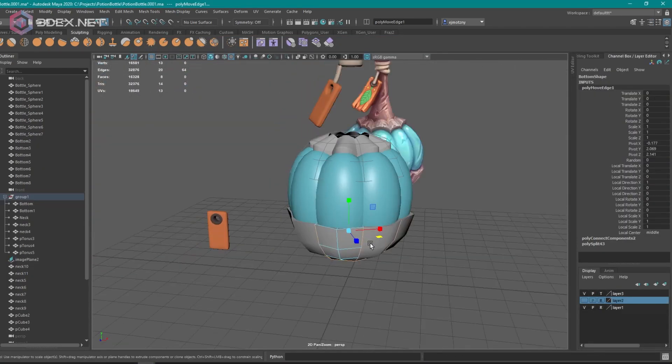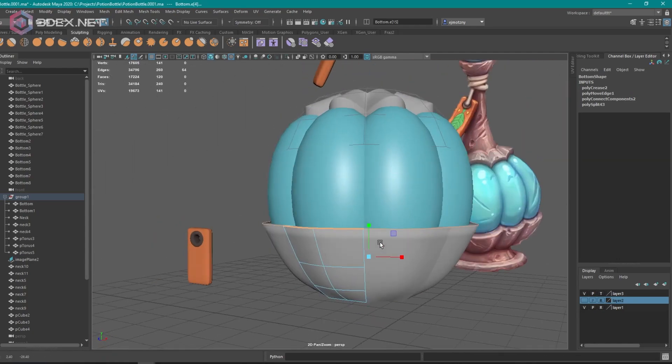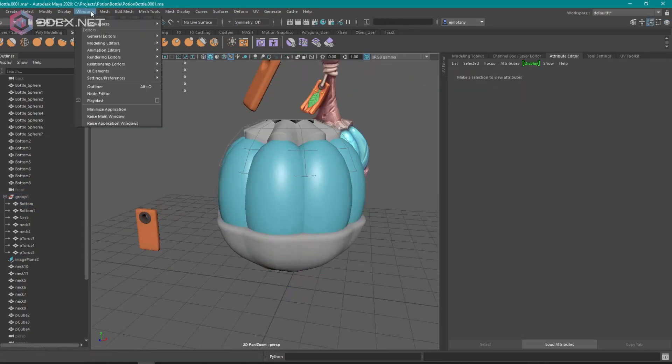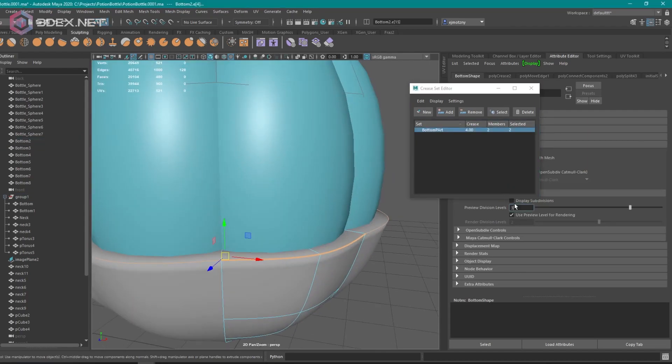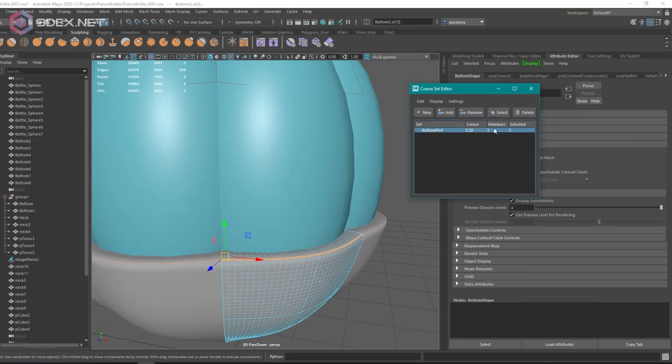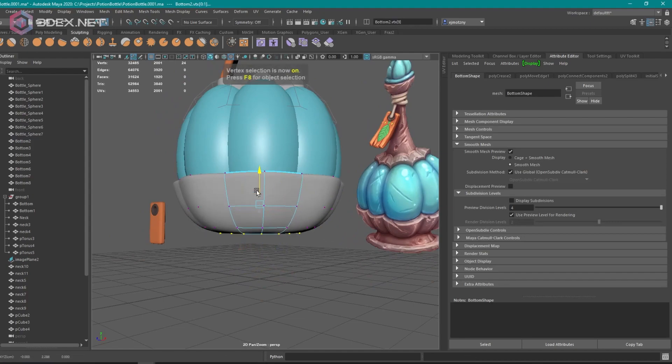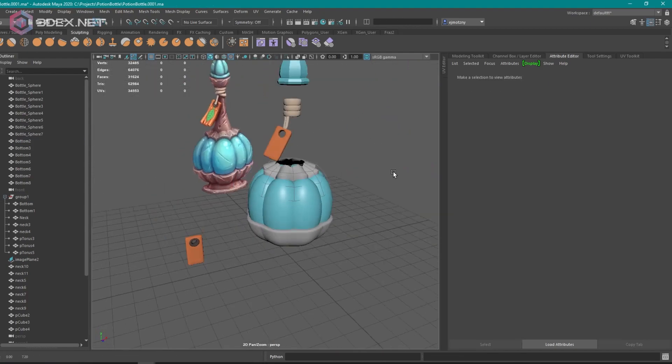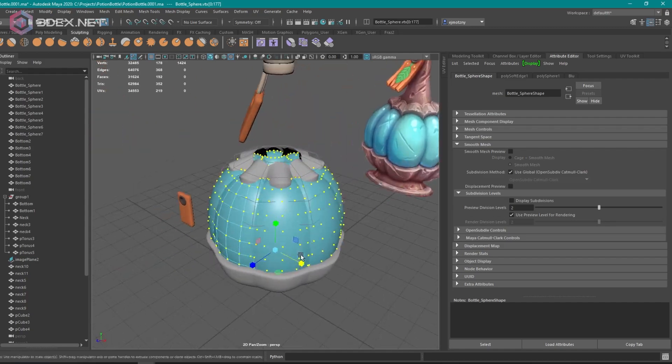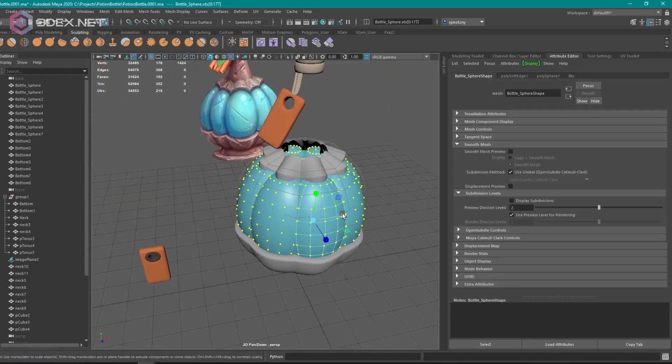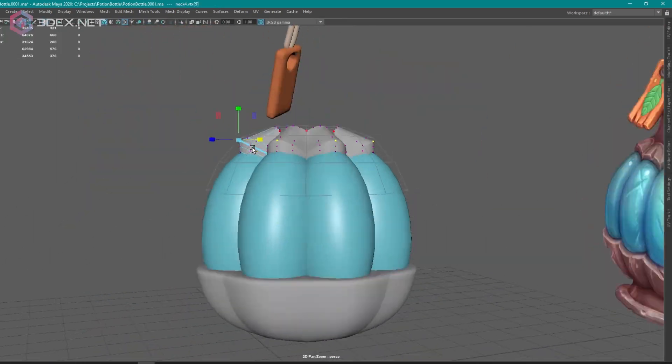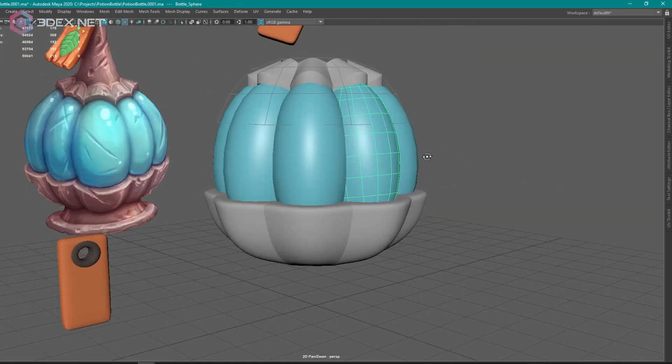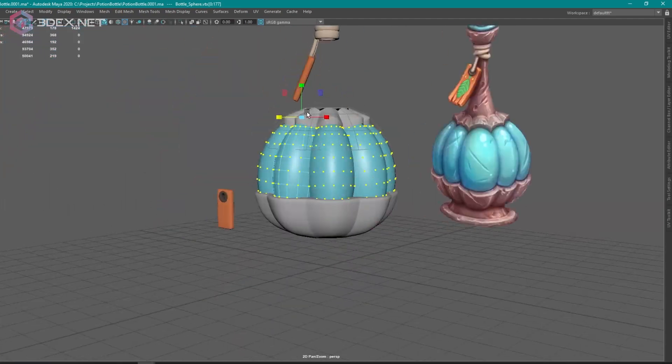So then once the basic silhouette is done I jump right into my high poly phase. I use smooth preview with creasing, so the smooth mesh preview button in Maya is the number three, and that smooth preview I eventually export to be my high poly mesh. Instead of using bevels I use creasing.